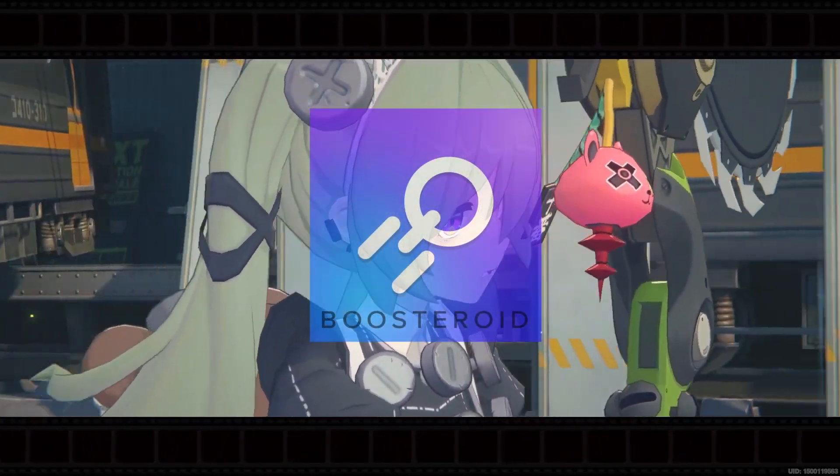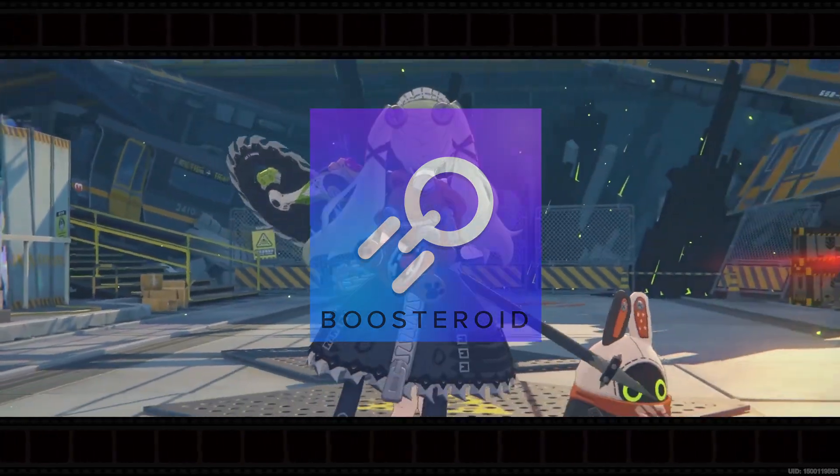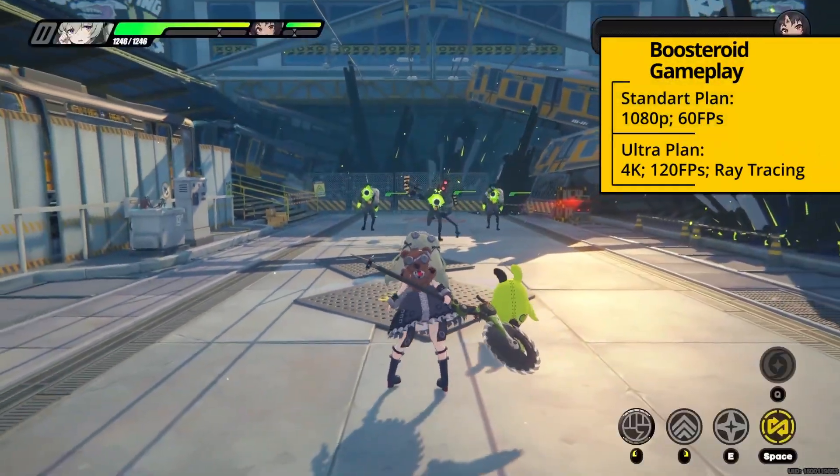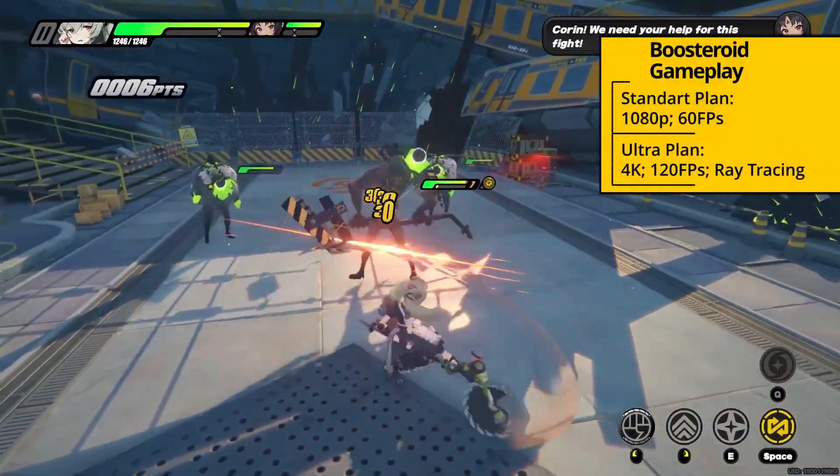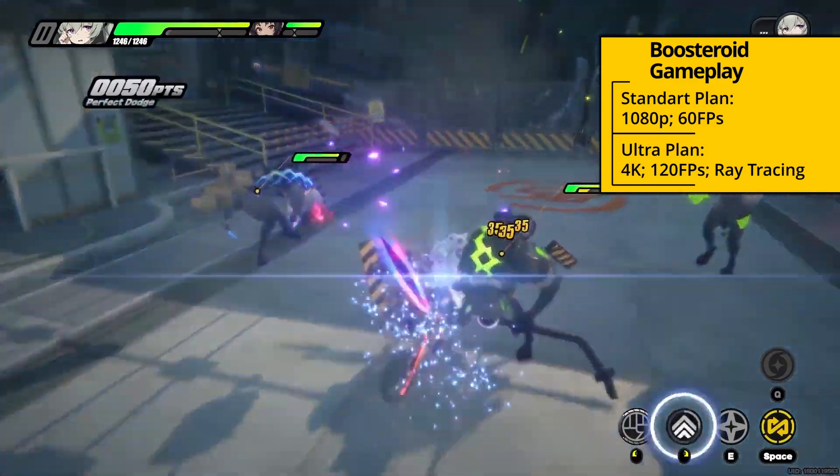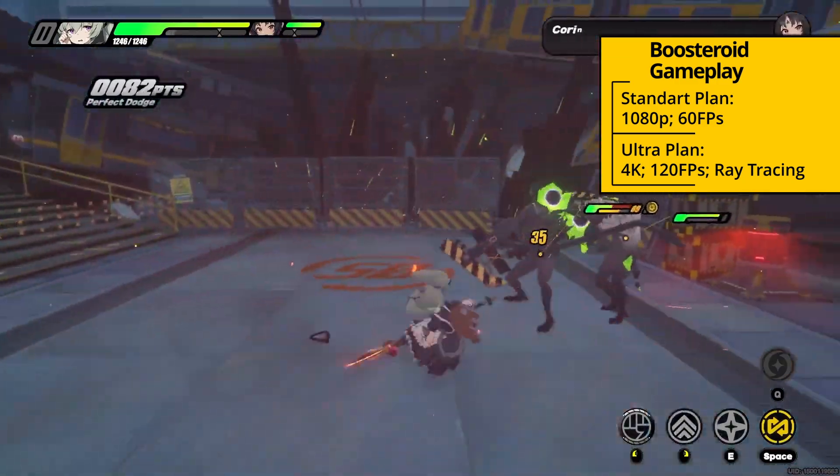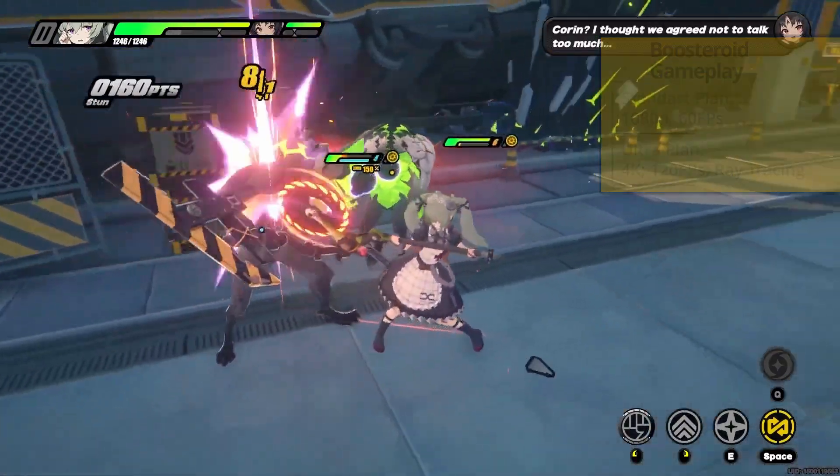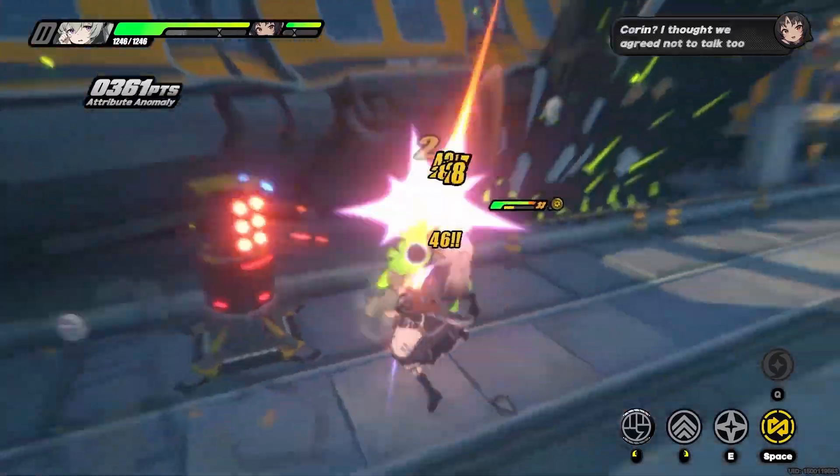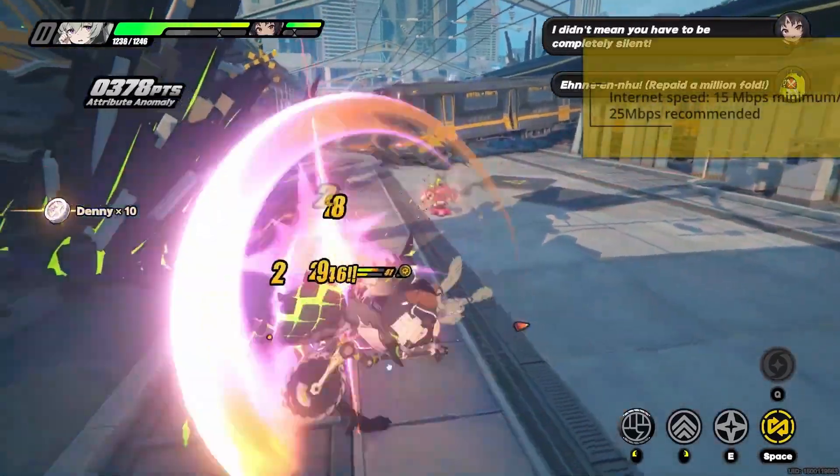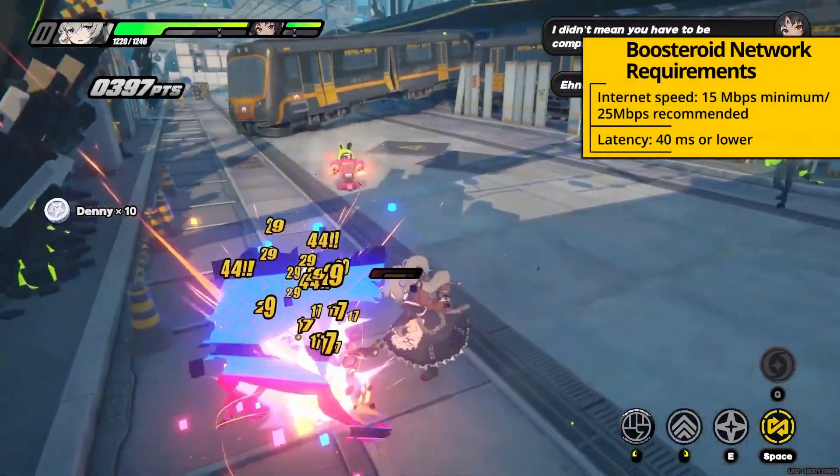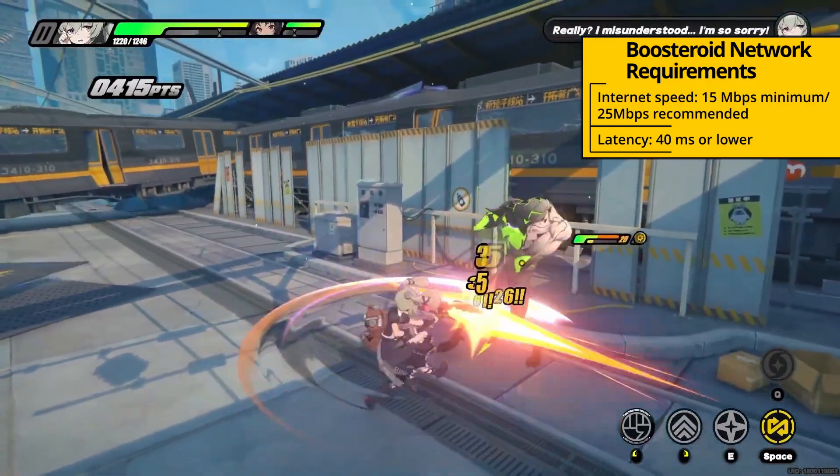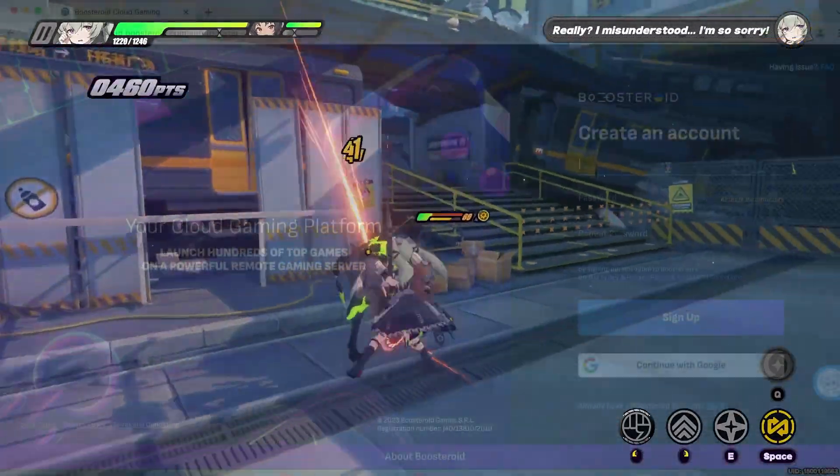With Boosteroid's standard subscription plan, the game's image quality is capped at 1080p and 60 frames per second, and with the Ultra plan, you can get up to 4K resolution and 120fps with ray tracing. However, whether you're actually getting the image quality depends on your internet. The service automatically diminishes the game's resolution to keep the performance smooth if you're experiencing connectivity disruptions.